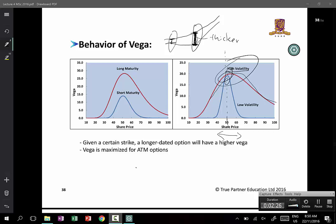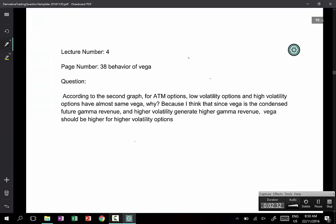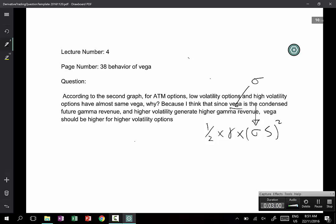Going back to the question: since Vega is condensed future gamma — I would say sigma is the condensed future gamma revenue, which is the direct consequence of the formula. If you have a high sigma, you are likely to get much more gamma revenue in the future. Vega is actually a measure of how the price of an option changes when volatility itself is changing.